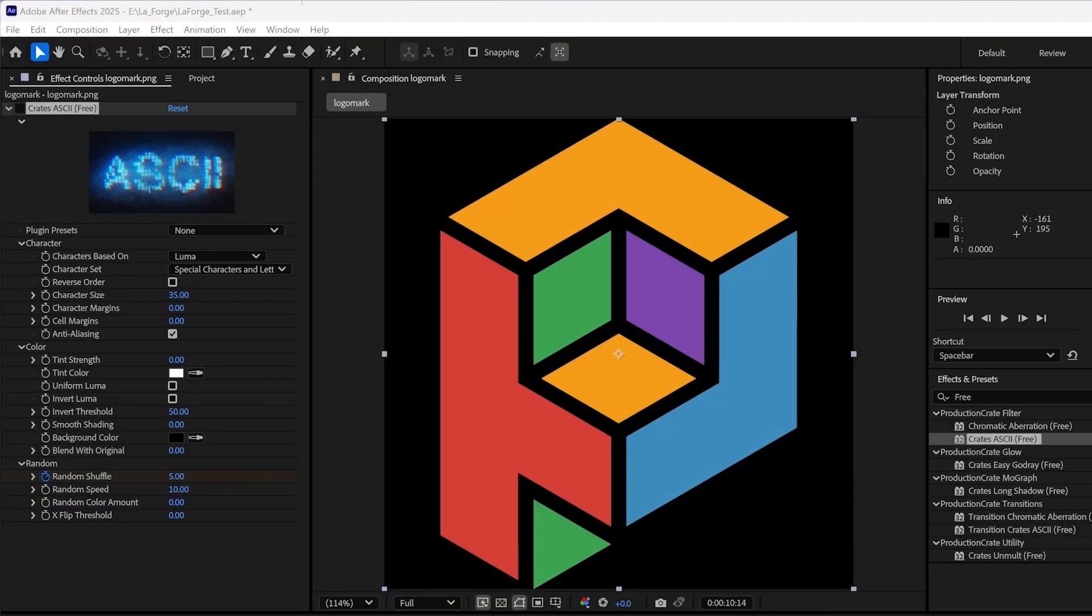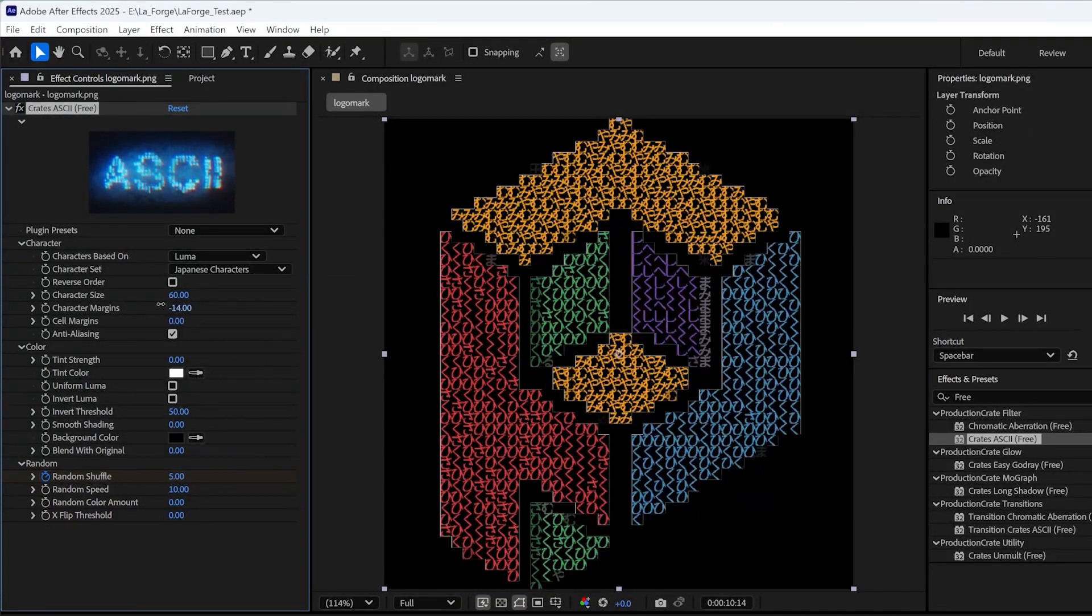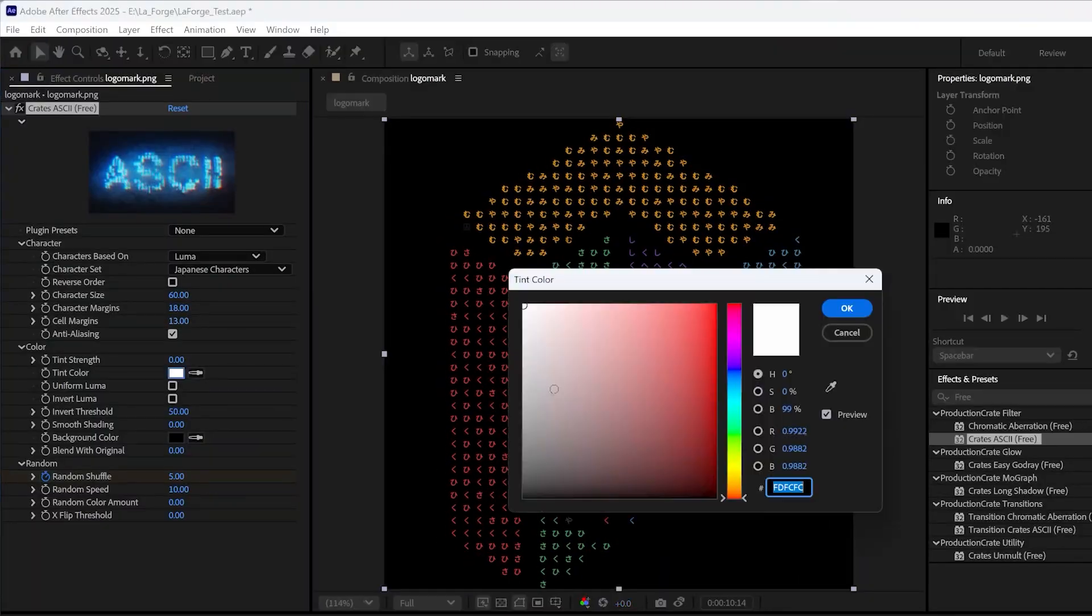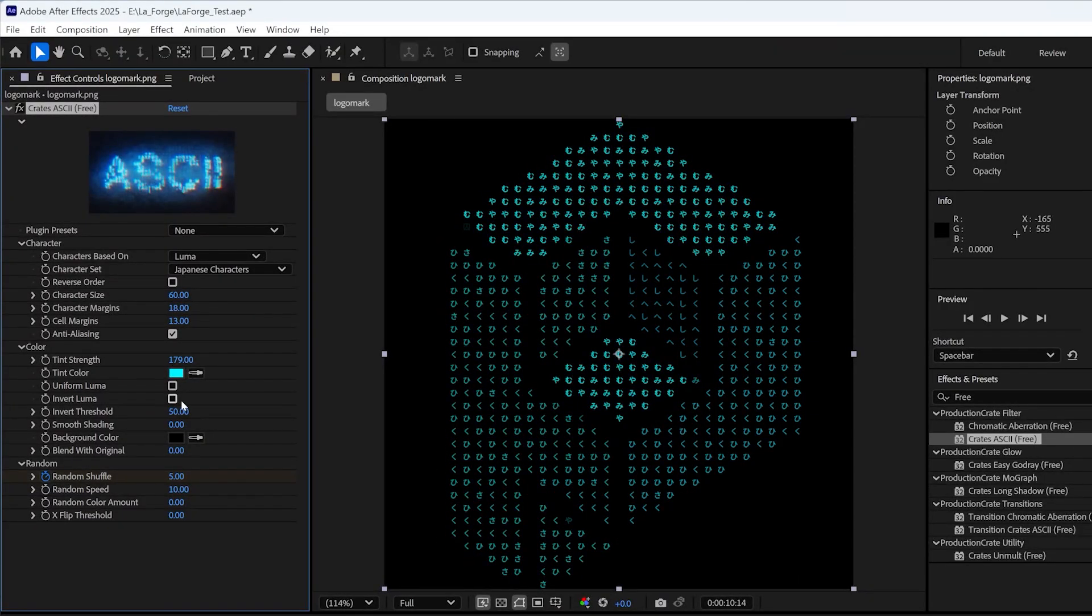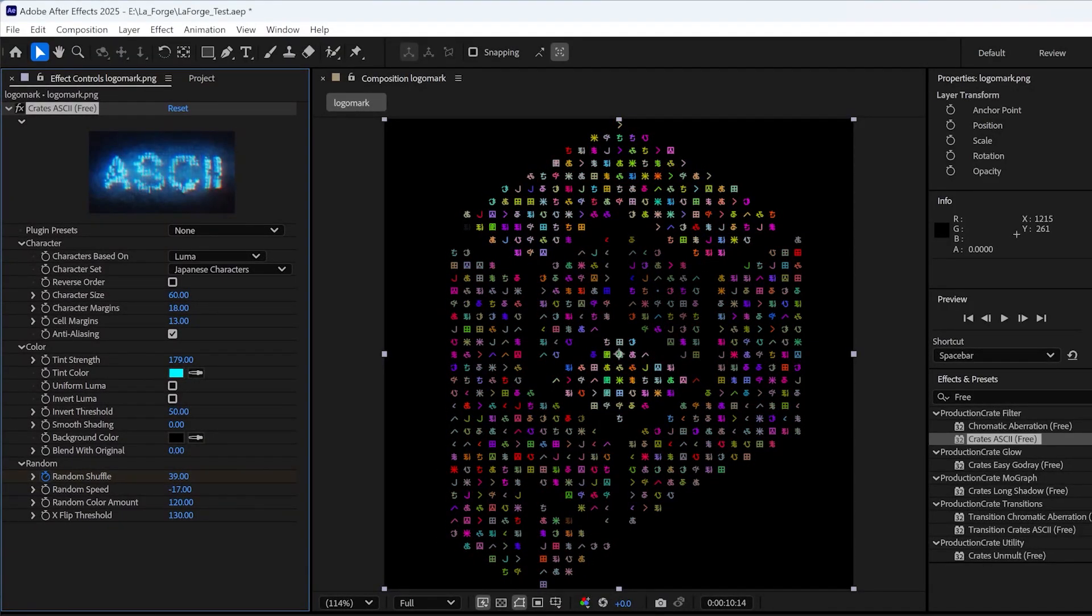The best way to learn how to use this plugin is to explore the presets, but it's pretty self-explanatory. Just go ahead and check out all the amazing parameters that are packed into this single plugin.